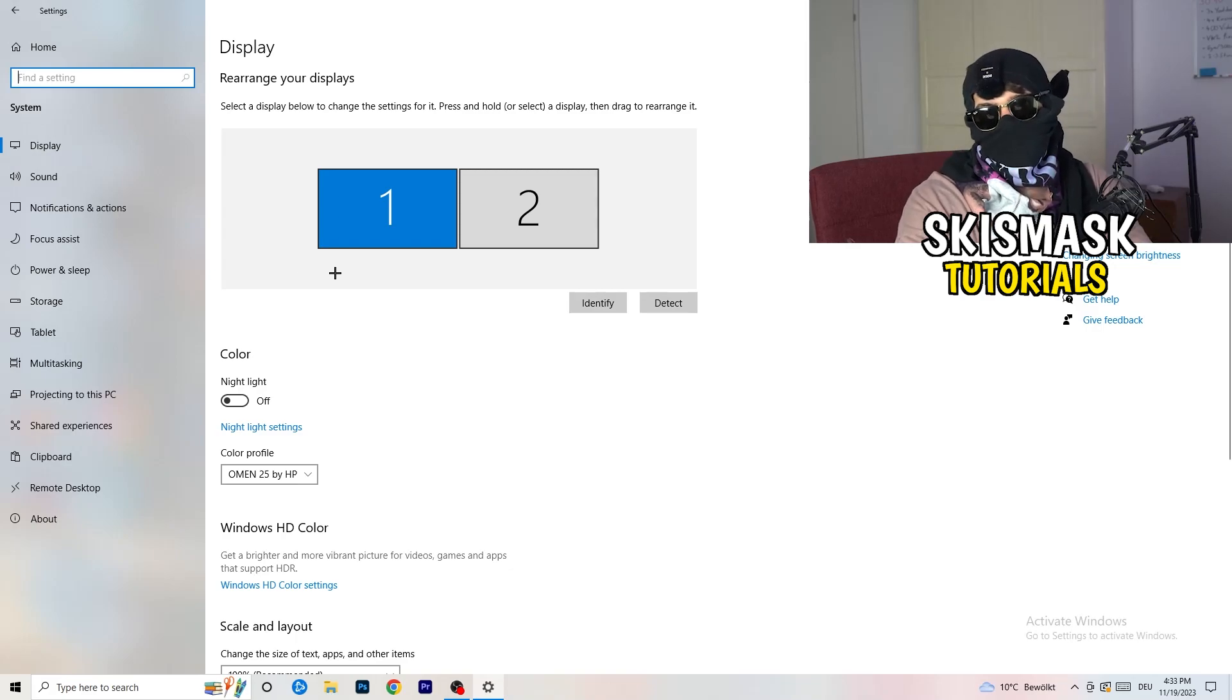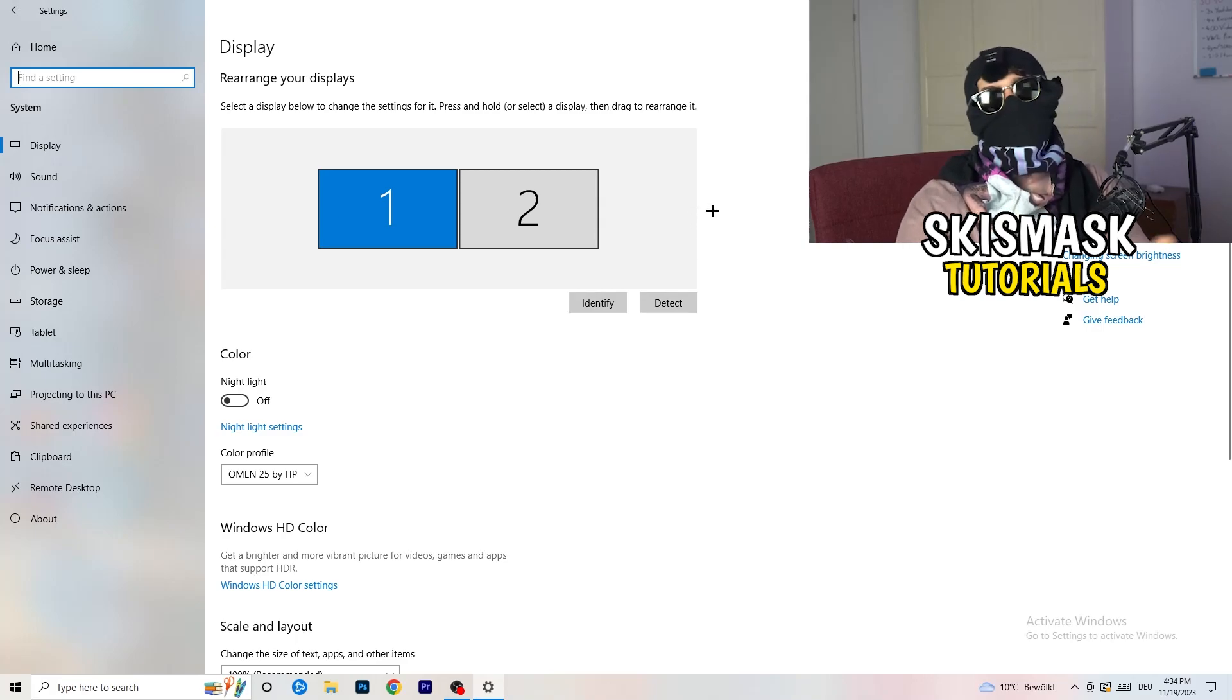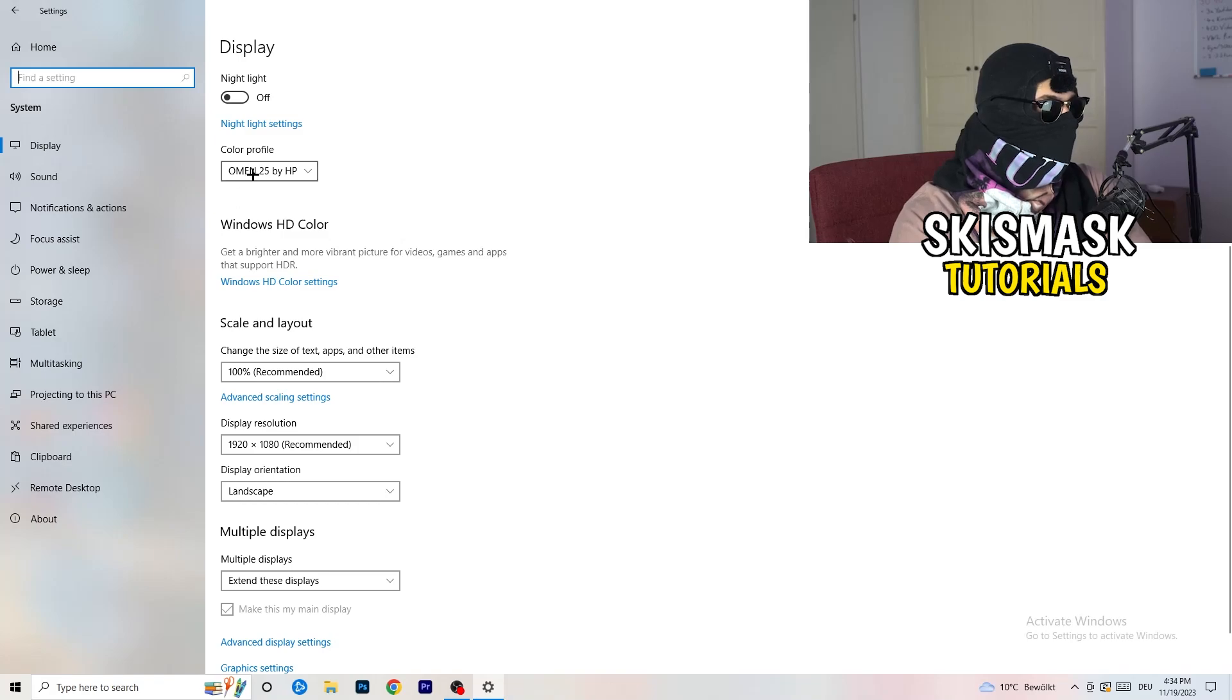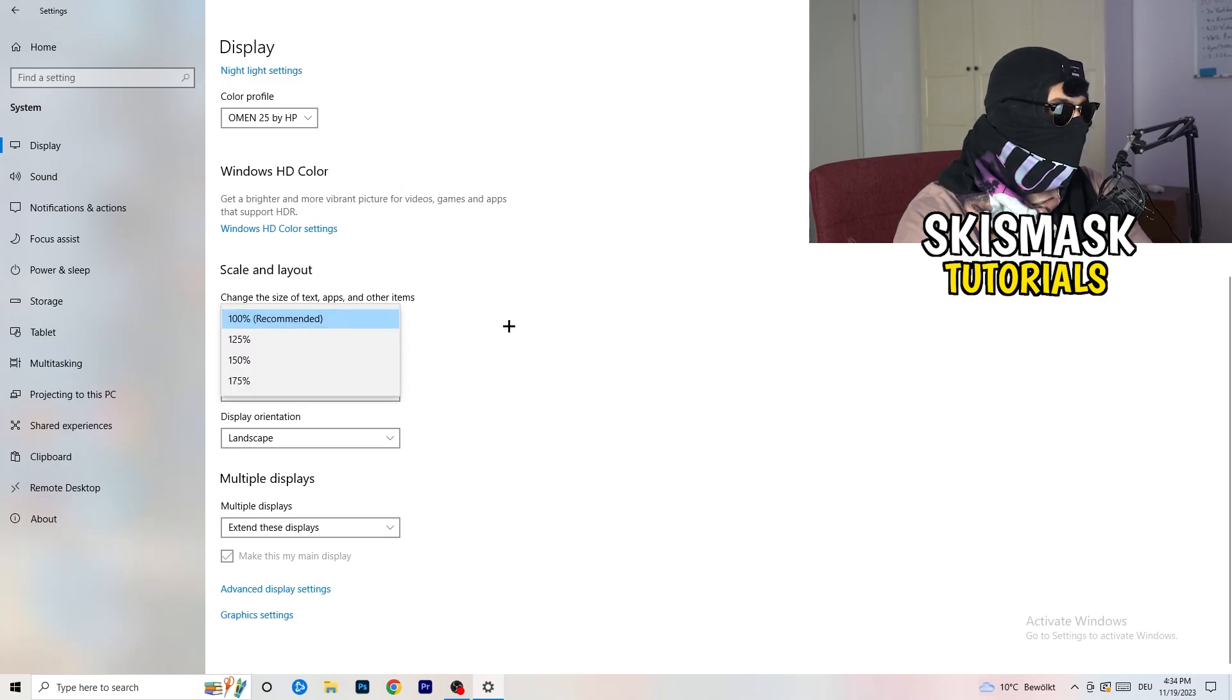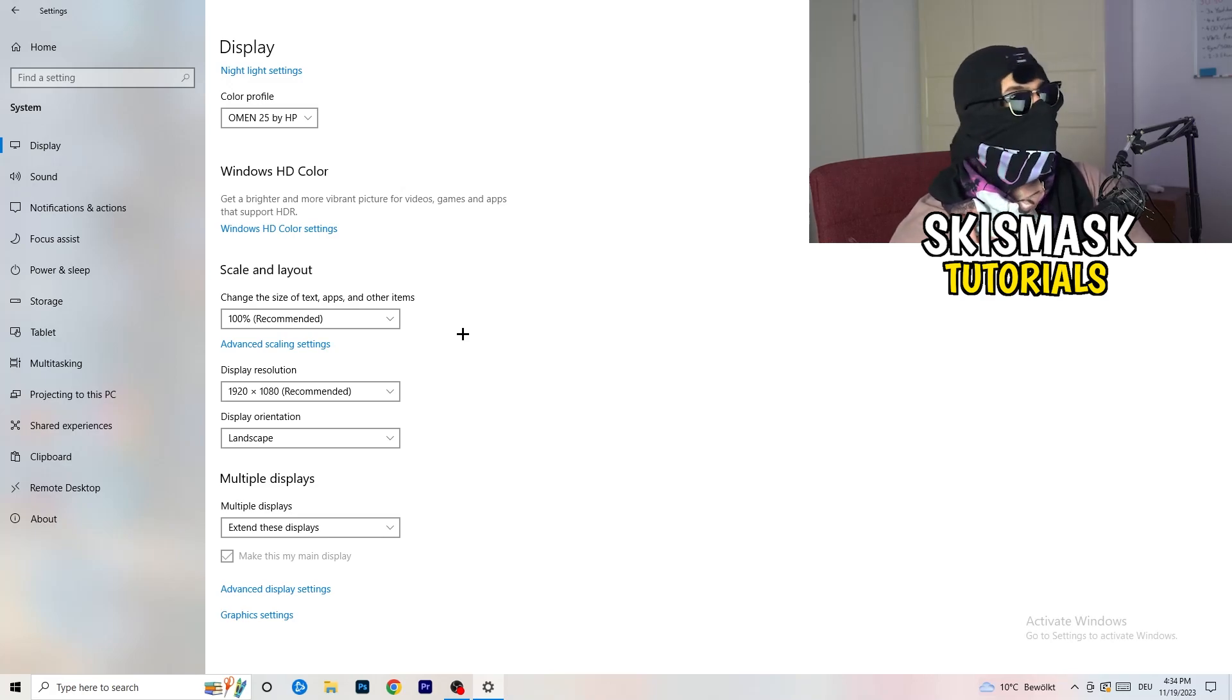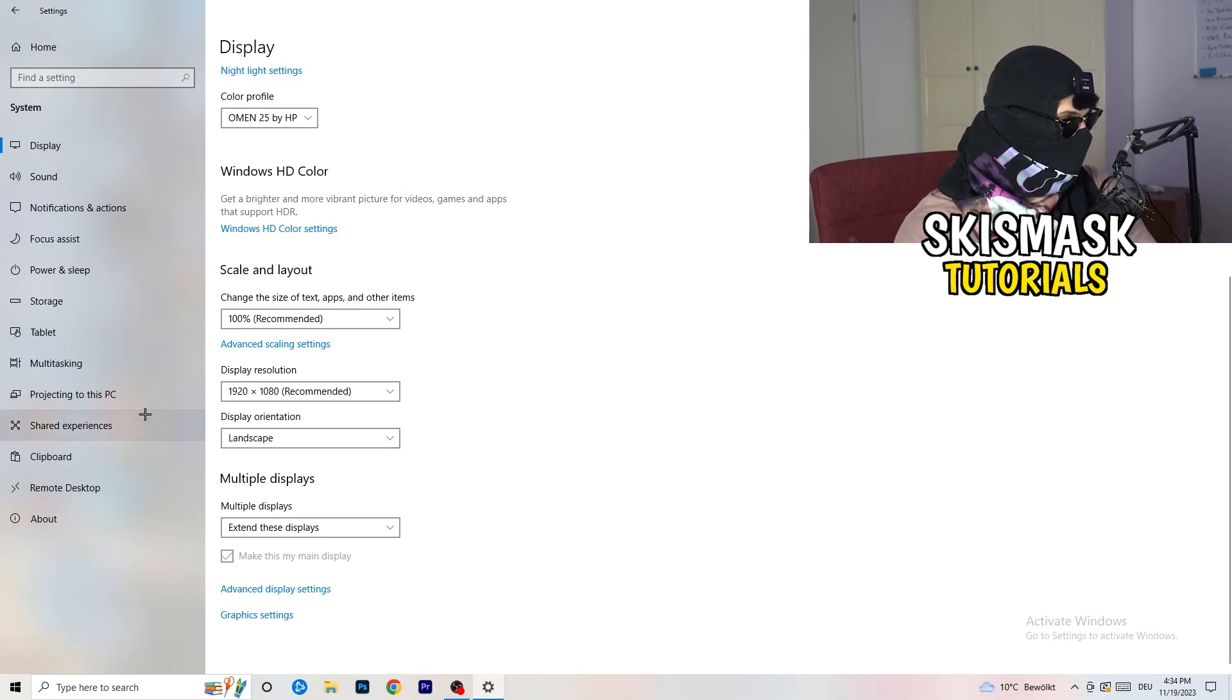You're going to do the same thing in Windows settings as we did in your control panel. So basically, identify which your main monitor is. If you have two, this one and this one, for me it's the first one which I'm playing my games on. So identify it. Go to color profile, it should be the same which you're currently using. Go to scale and layout and change the size of text, apps, and other items to 100% as recommended. And display resolution, same thing again. Go to which one you're currently using in game.